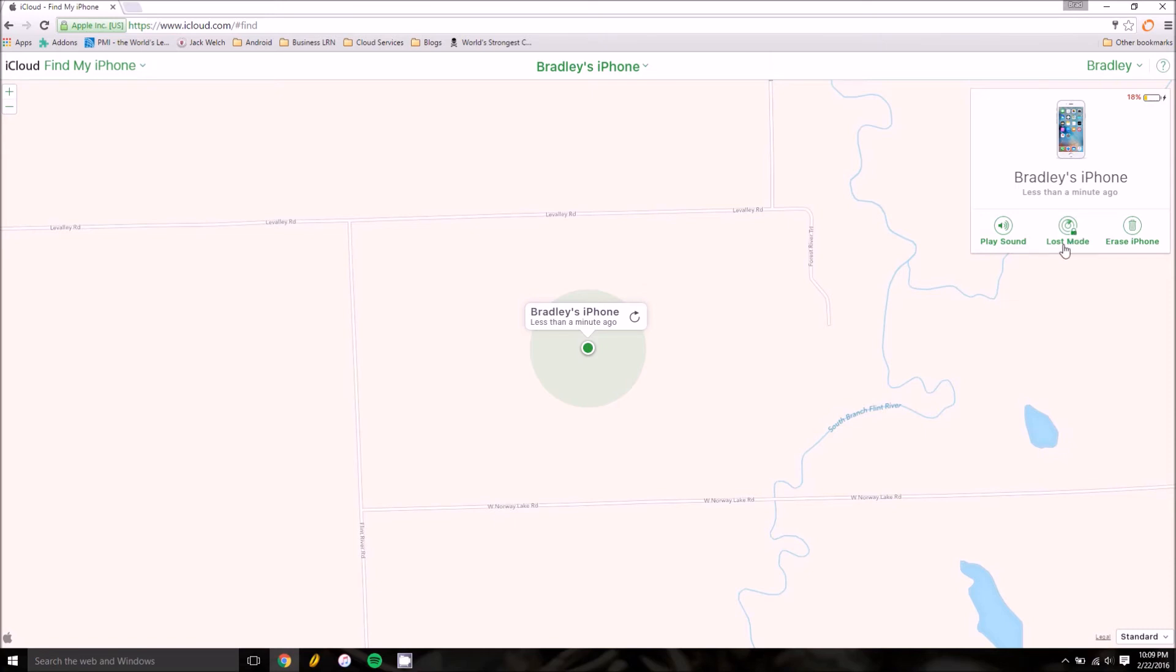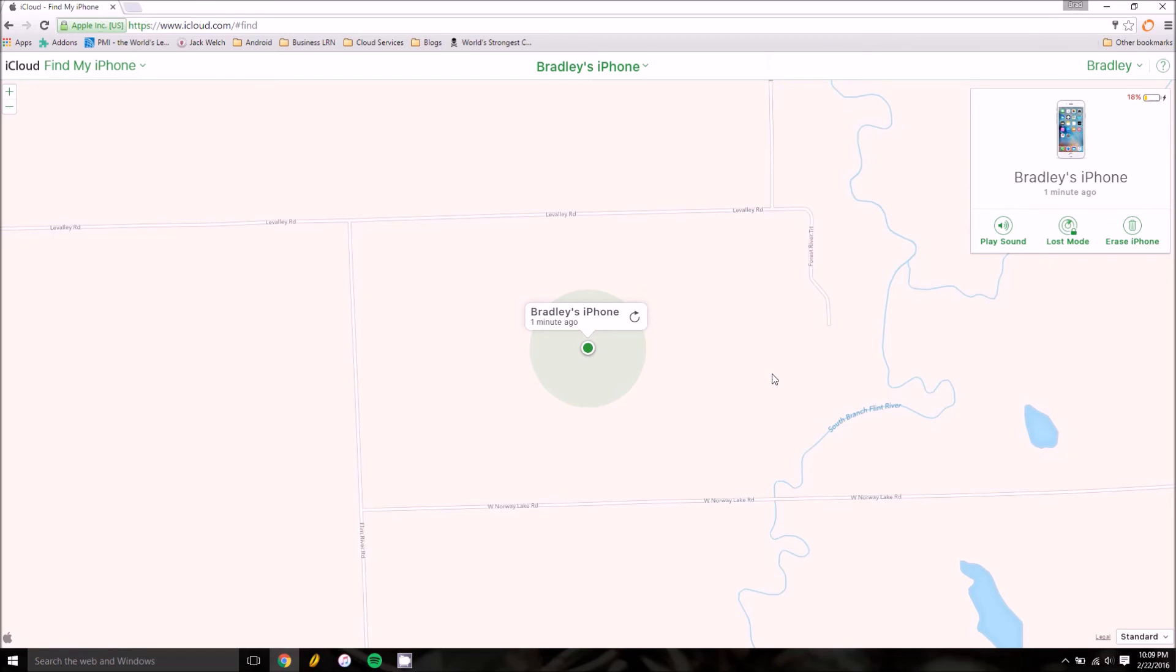Then lastly you have Erase iPhone, which just does what it says it does. If you've given up hope and can't find your iPhone, or it's in the hands of a thief, you can erase it so that thief can't get a hold of bank credentials, important information, photos of children, and so on.